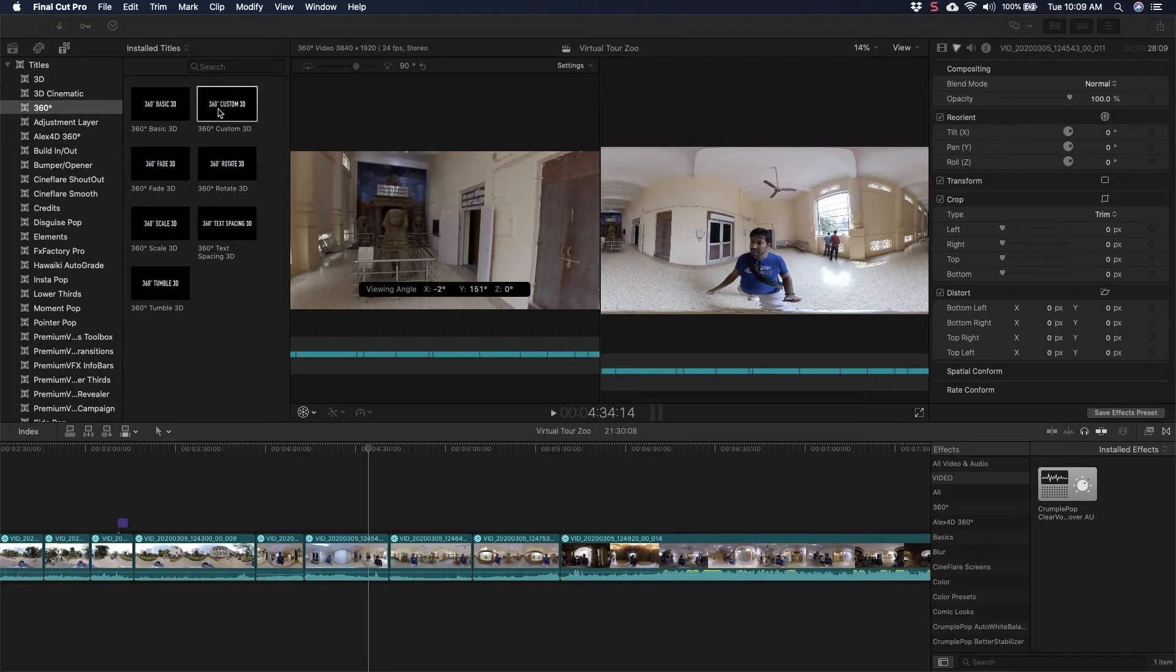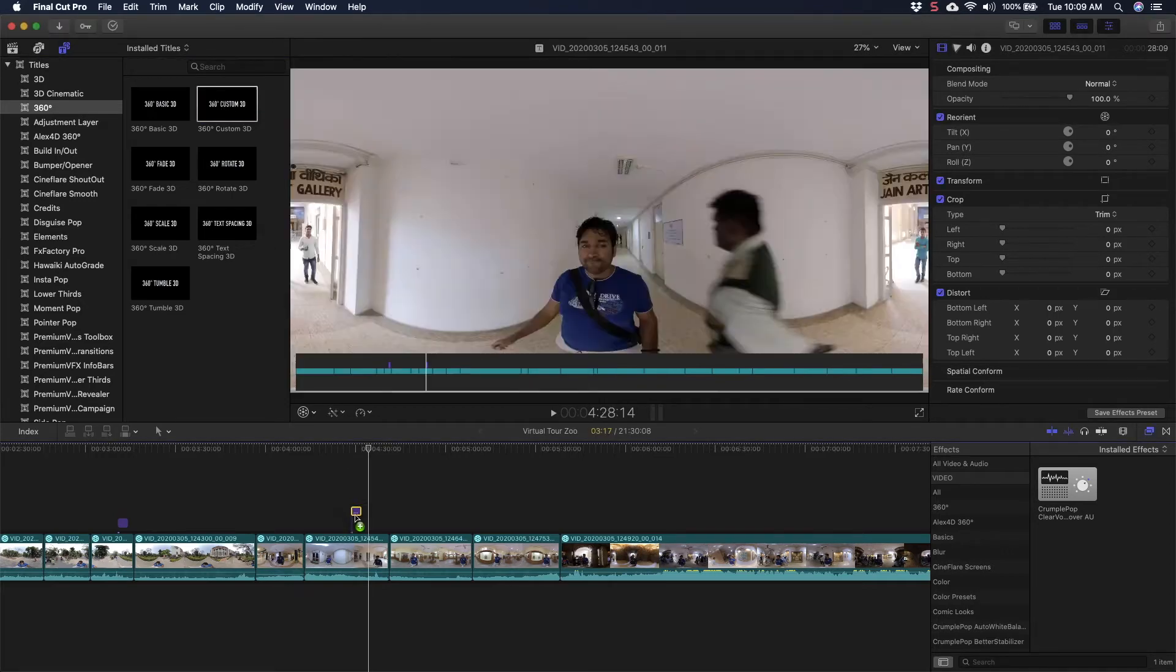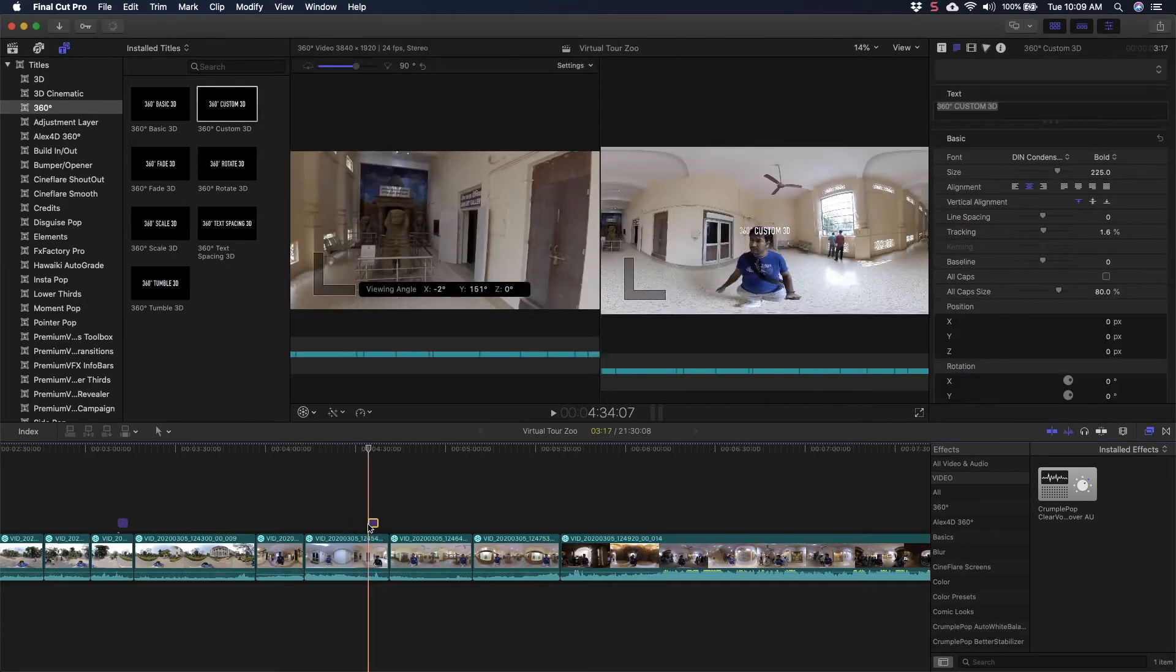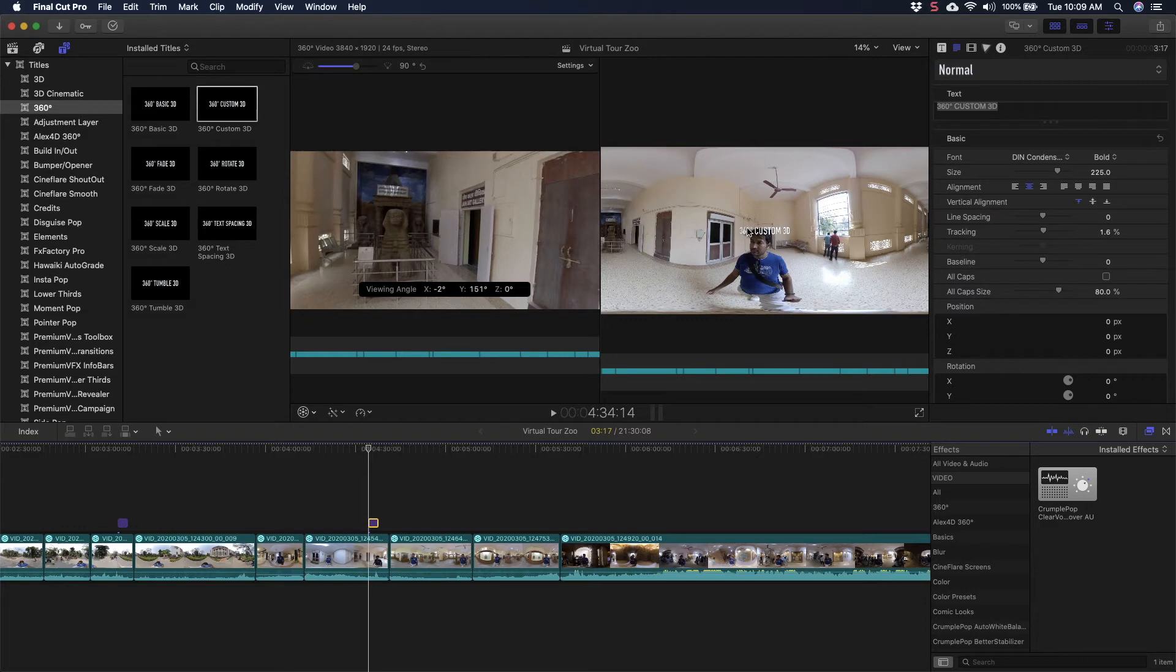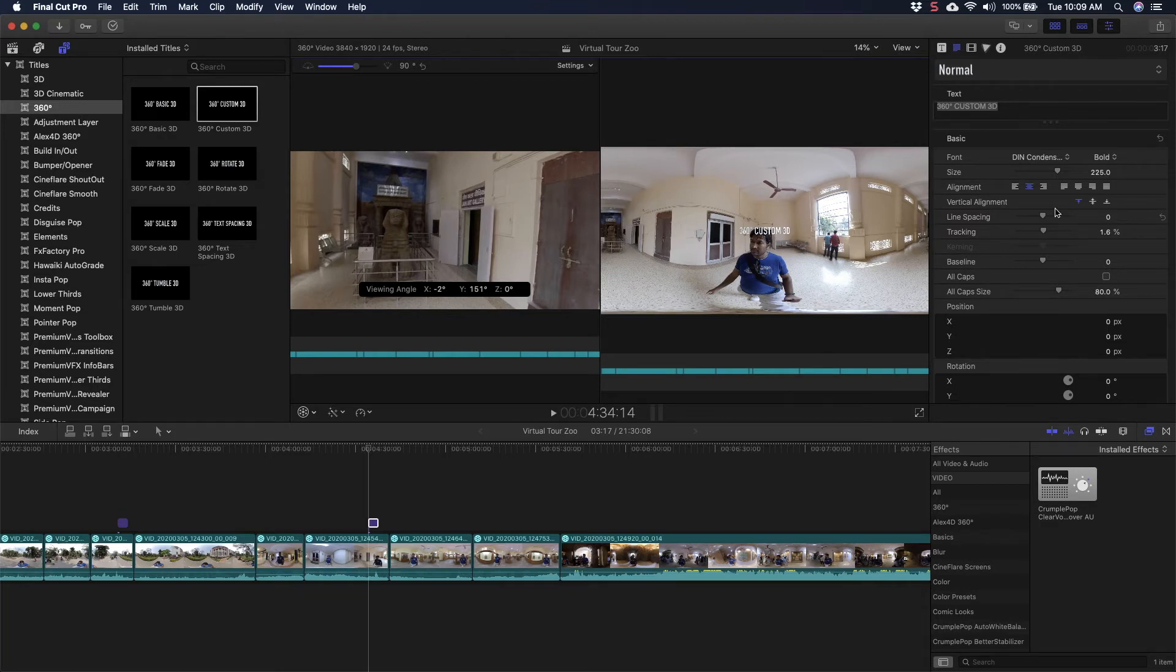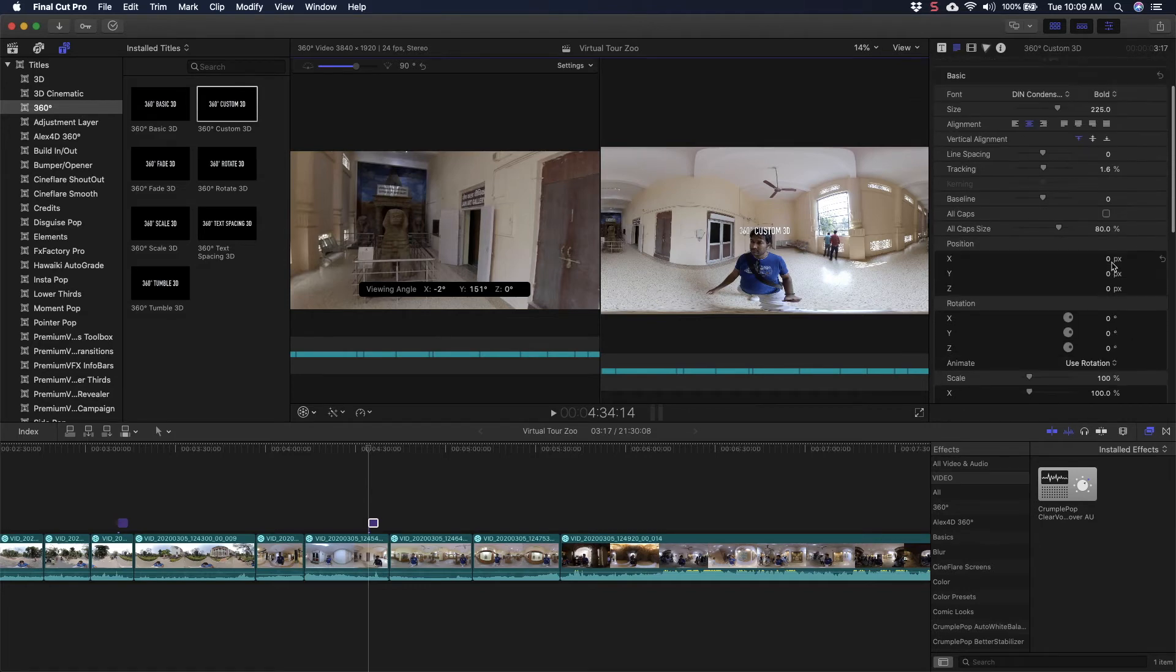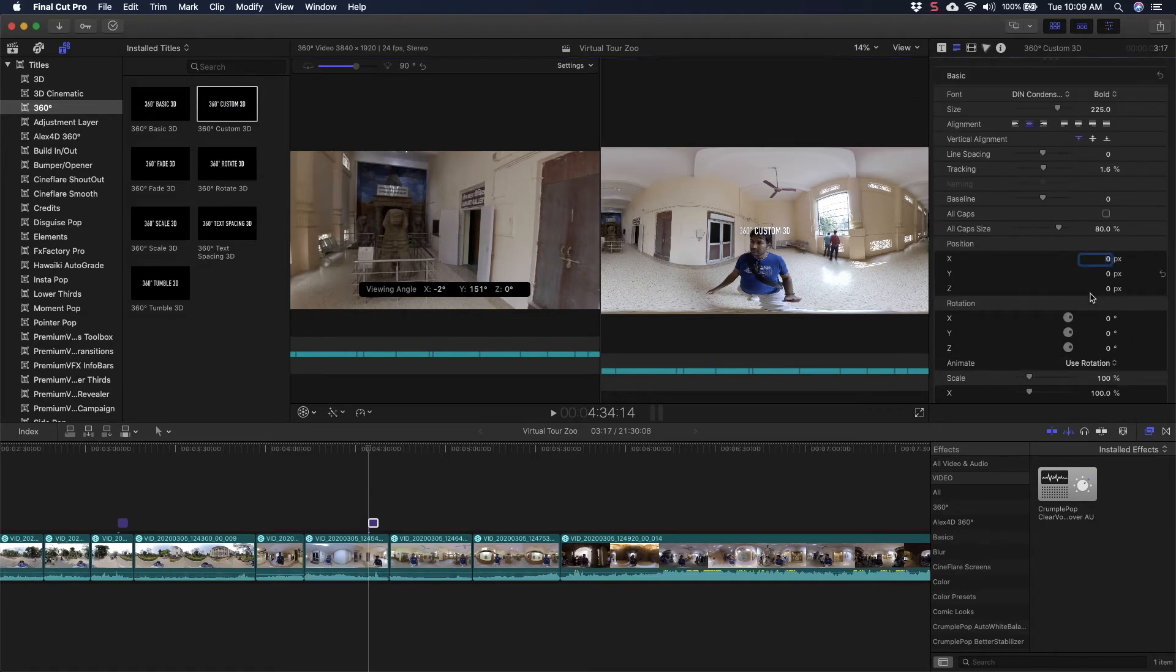Let me show you how you can add it. I will use 360 Custom 3D. I will drag it here where I have to use it, and now it won't be visible in the 360 viewer. It will only be visible in this format. If you try to drag this title precisely to a place where you want it to appear, you won't be able to do that.